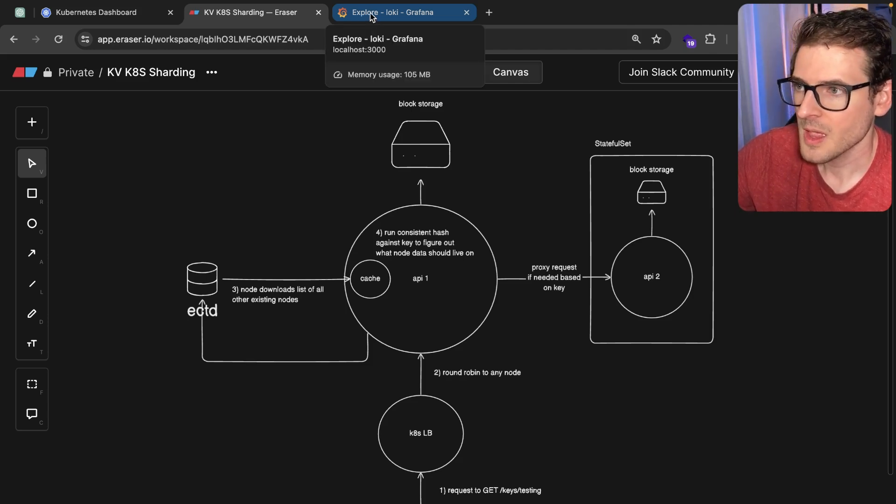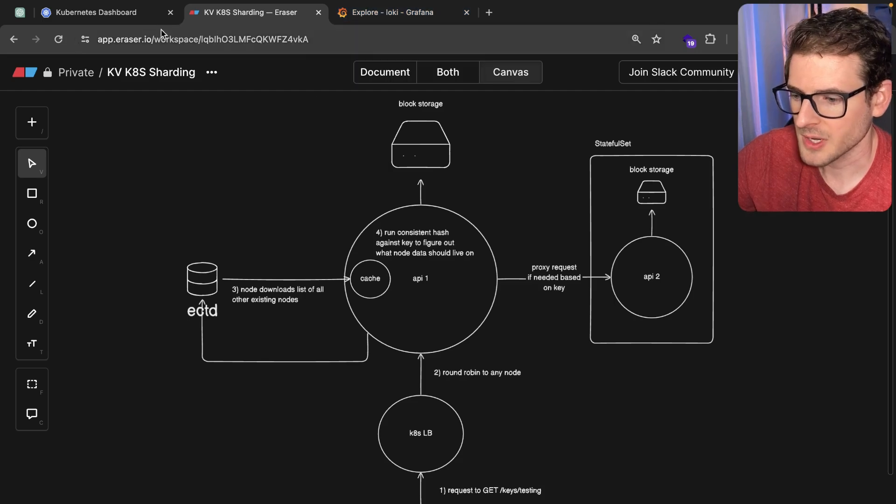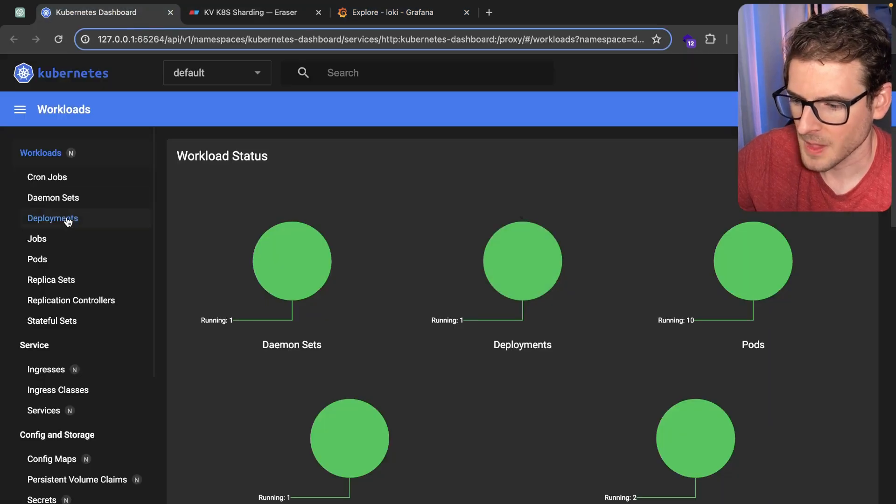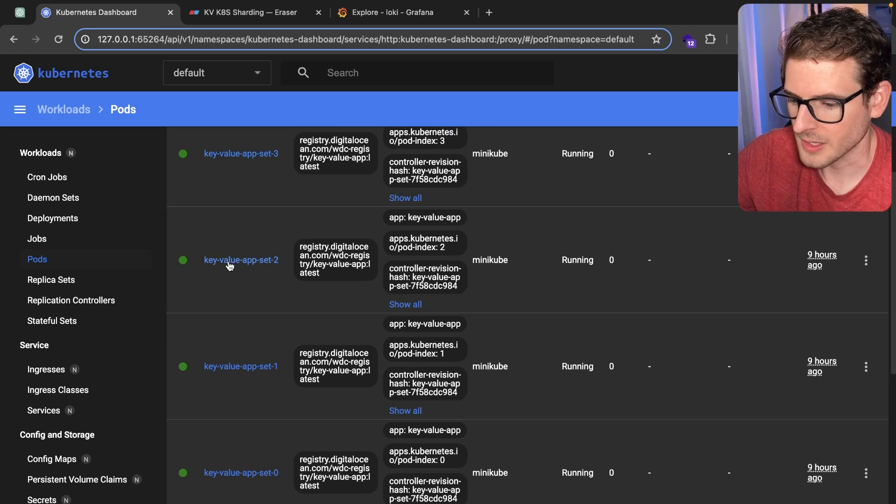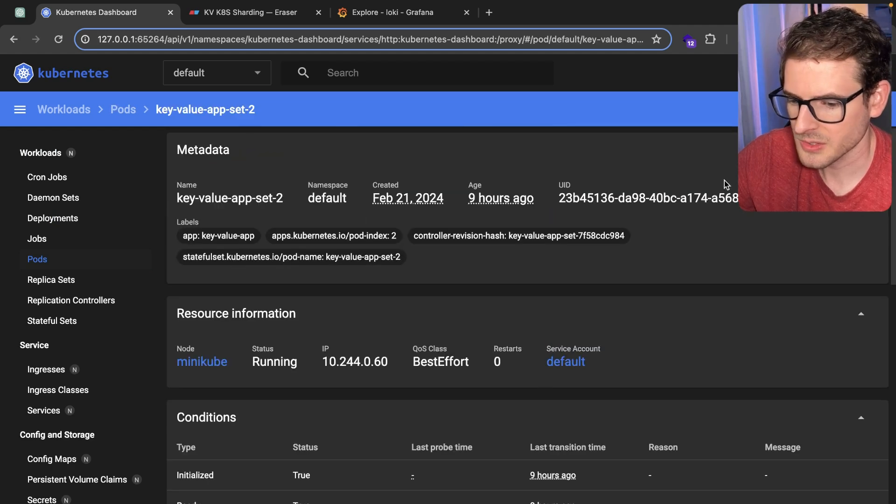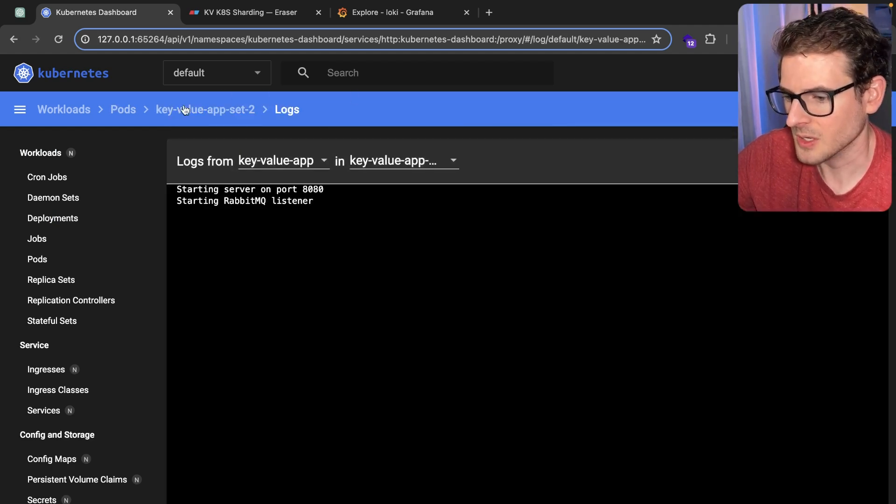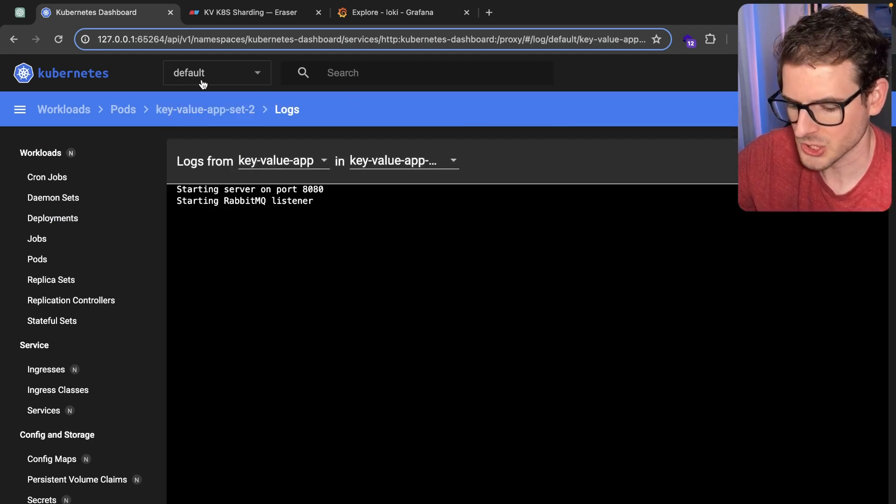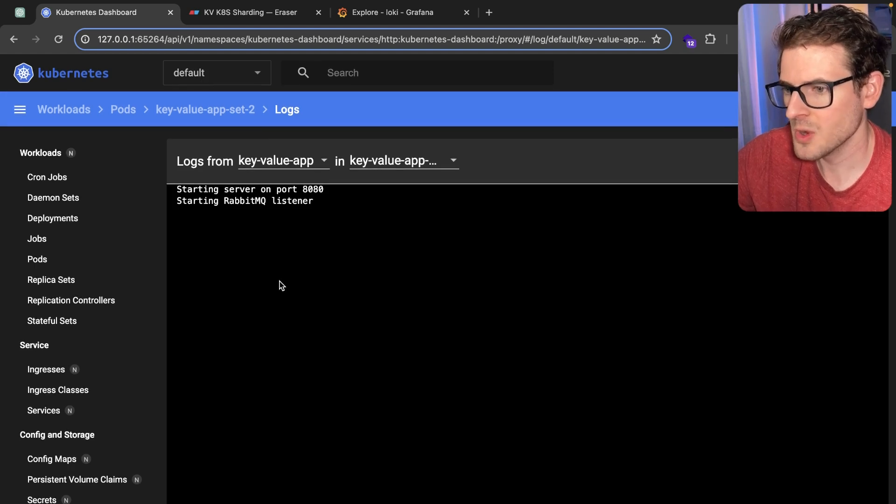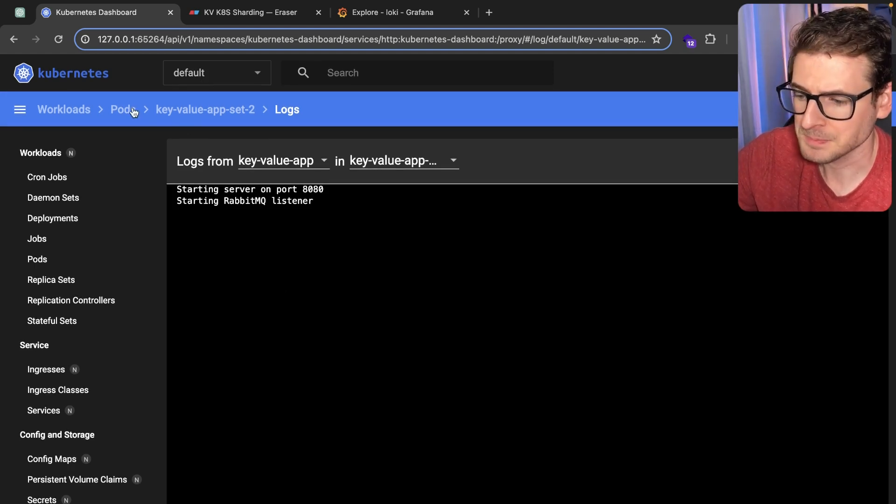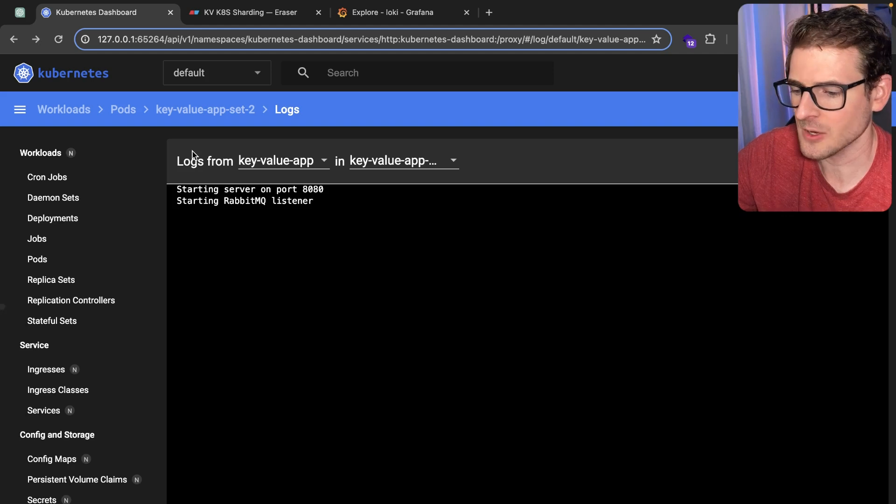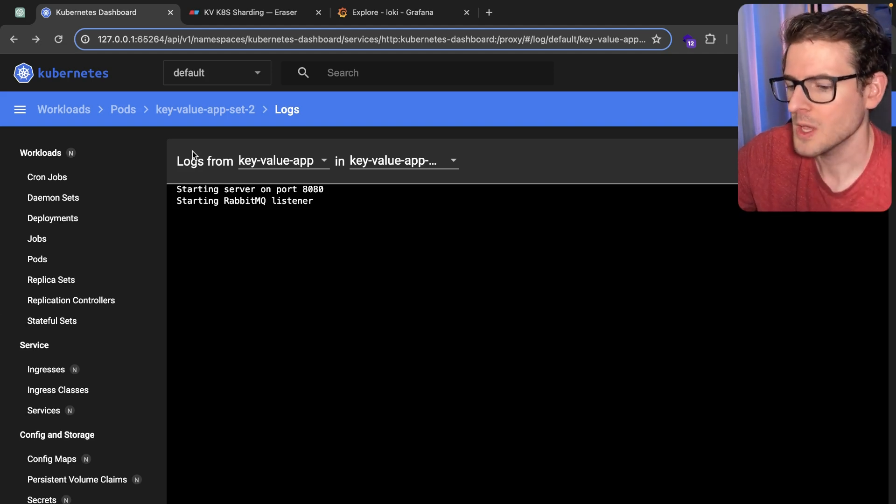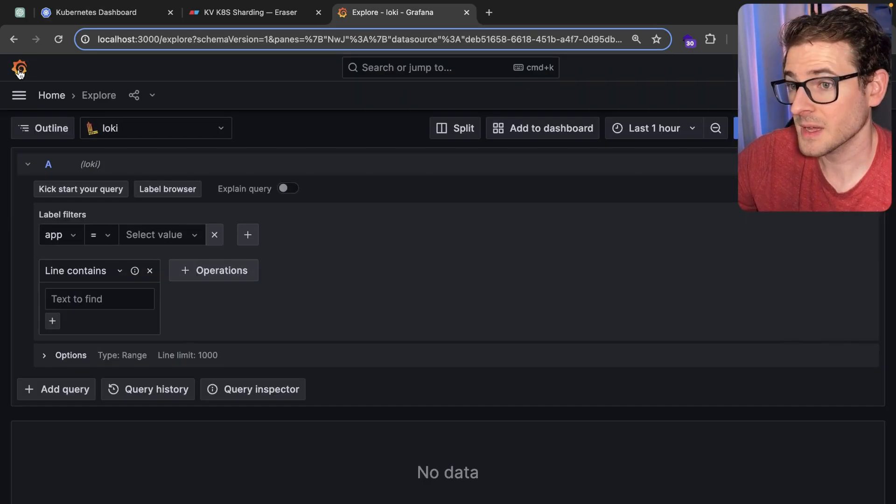When you have a bunch of different pods running in your cluster, it's kind of a pain to have to go into every single pod and look at the logs. Right now I'm using the Kubernetes Minikube dashboard and you can view the logs of individual pods, but there's no way to see an overall view of what the logs look like.